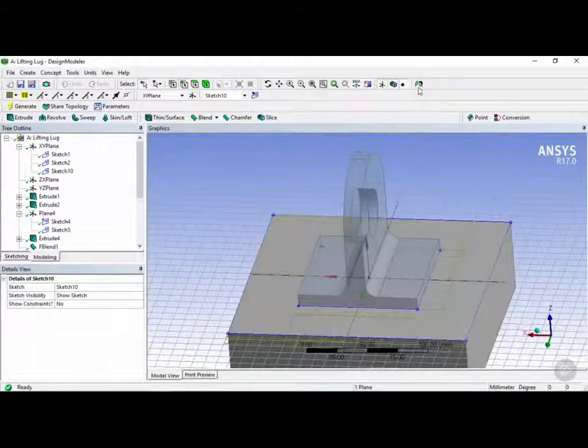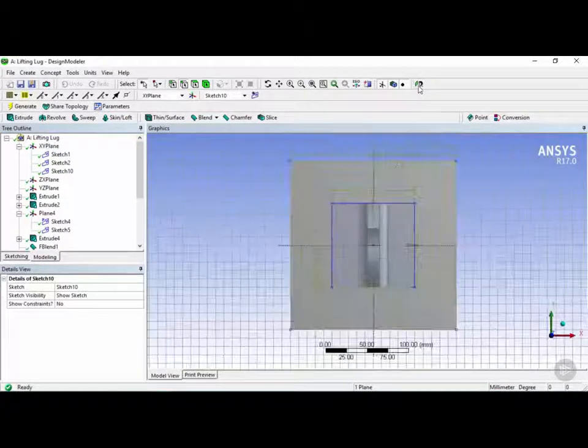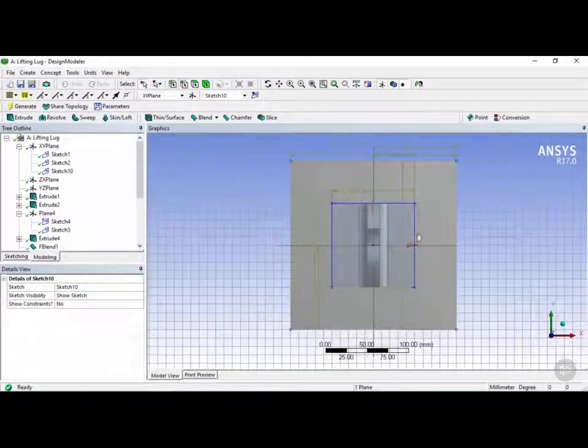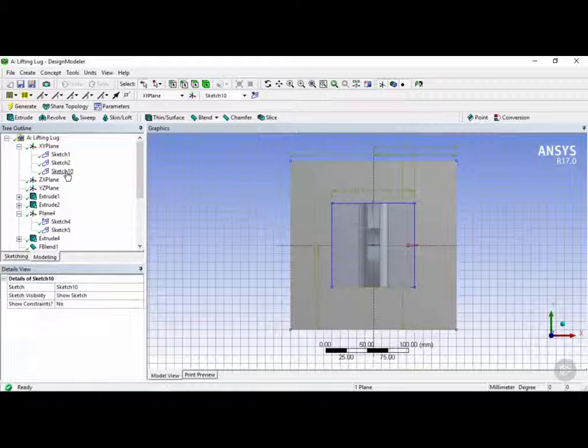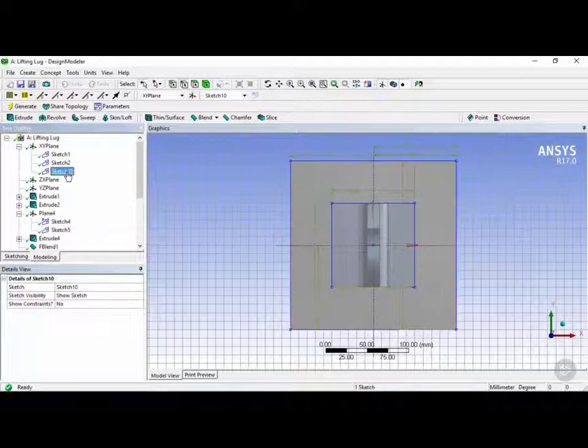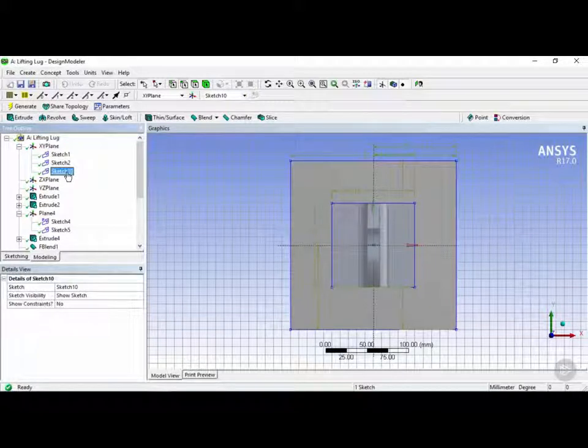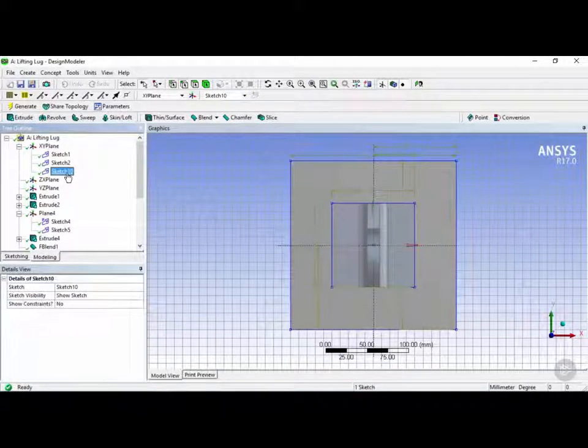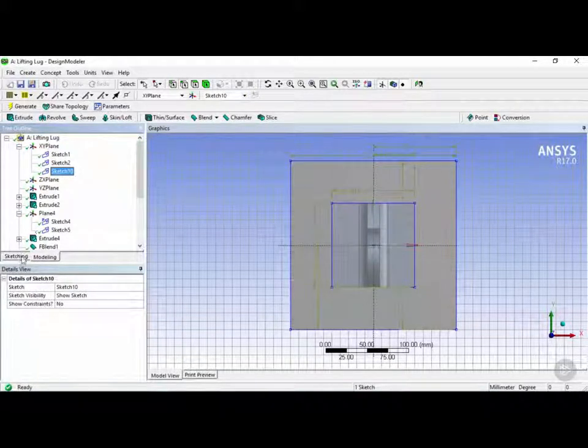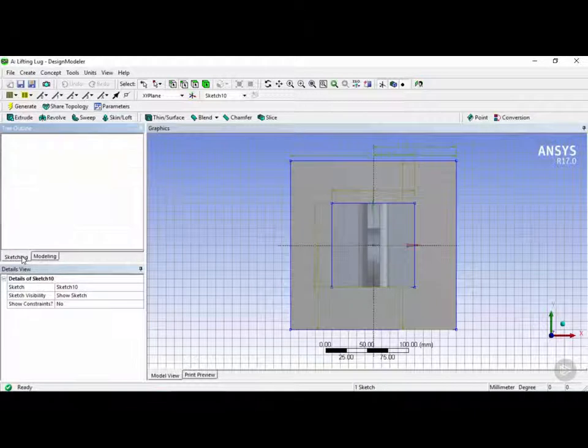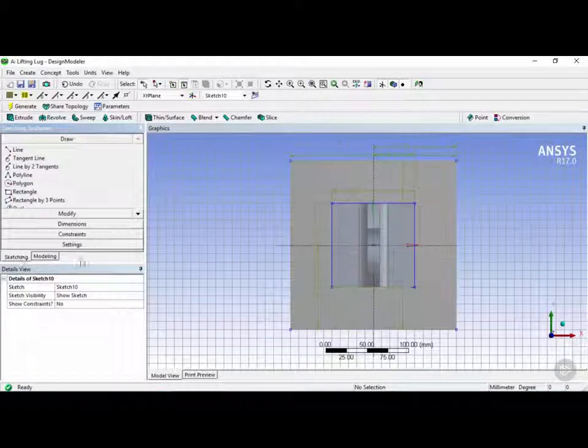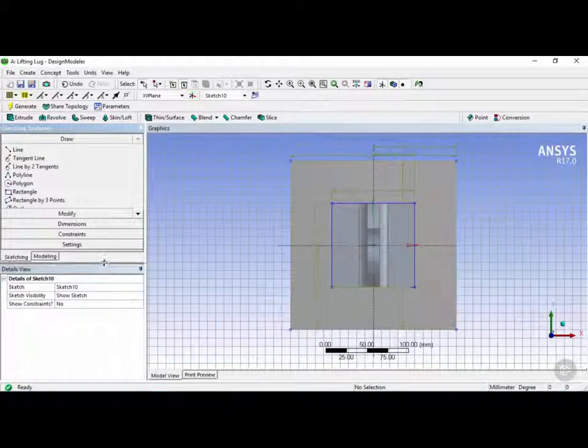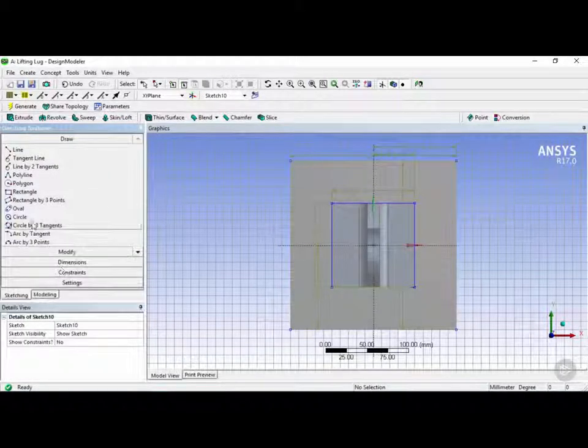Next we're going to create a new sketch on the XY plane. Let's go and click on the normal button to look normal to it again. So as you can see here, it created something called sketch 10. Now with sketch 10 selected, let's go into the sketching mode and we're going to create 4 circles.